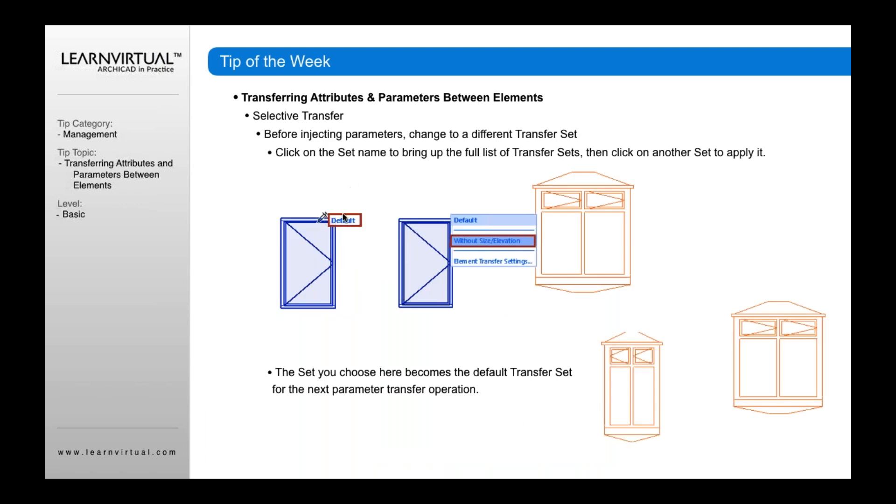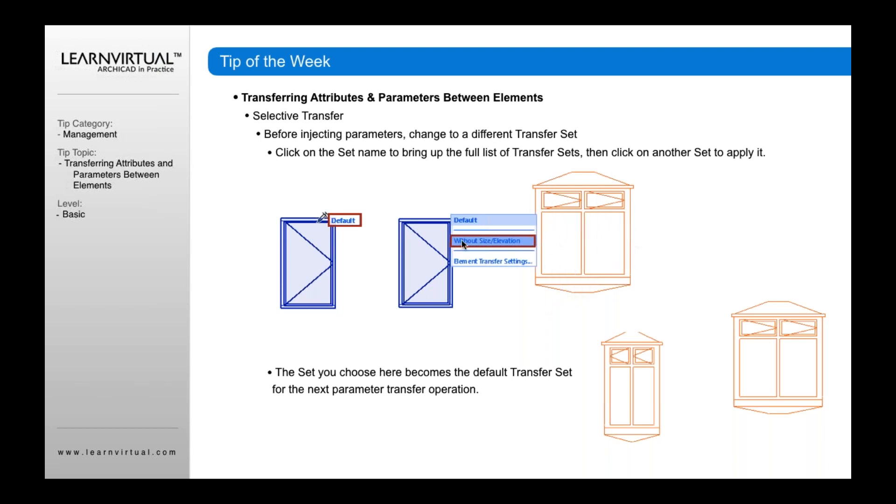When I hold my syringe over, I can click default and inject it in, or I can move my cursor down and use presets. For example, if I have a preset like 'without size and elevation,' I can transfer the elements of this particular window